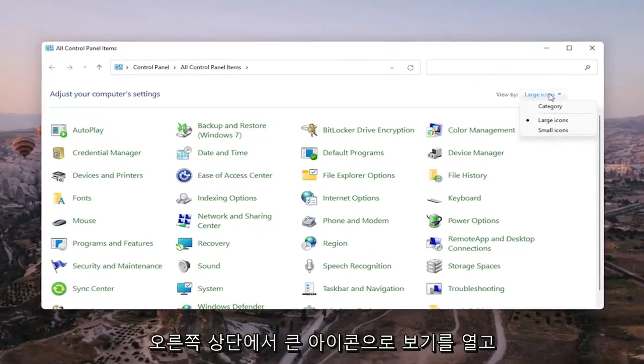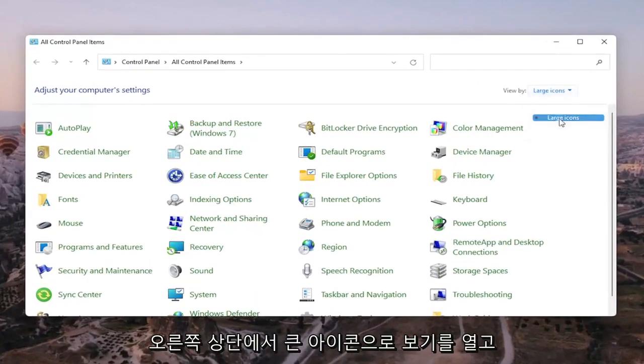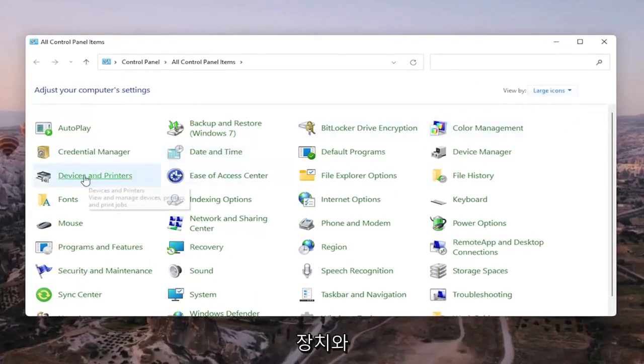Set your view by up in the top right to large icons, and then you want to select devices and printers.